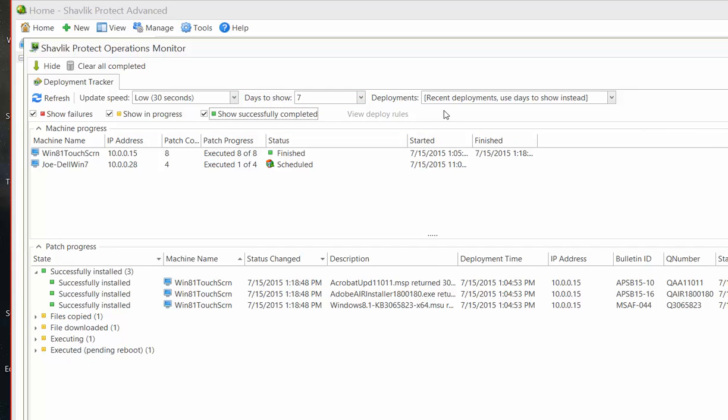While Deployment Tracker is a great tool for viewing patch deployments currently in progress, it does not show you deployments that are scheduled for execution. To view these tasks, you use the Scheduled Remote Tasks Manager.